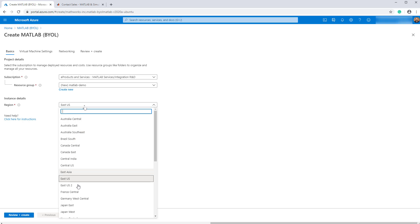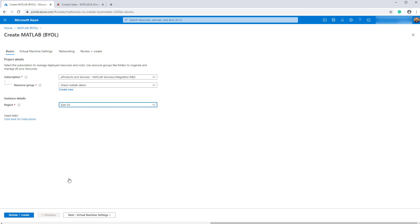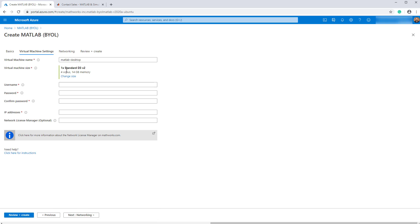Most locations are supported, but if you're not sure, you can leave the default and move on to the next stage. In the virtual machine settings, the VM size is the size of the machine running MATLAB. A 4 vCPU machine with 14 GB of memory is a reasonable default. Just make sure your VM size is sufficient to run your workload.